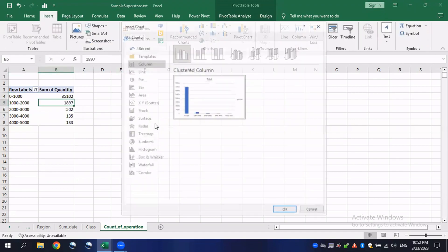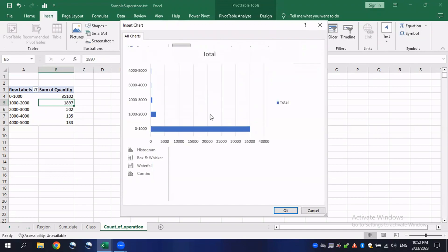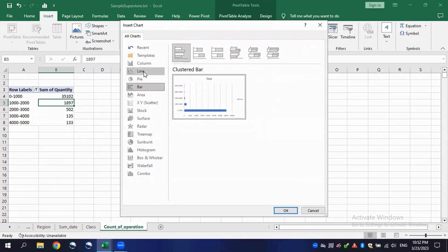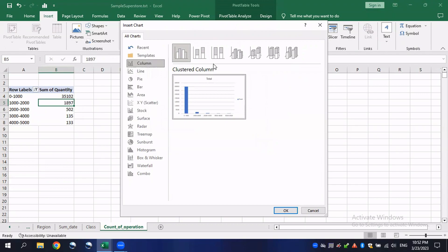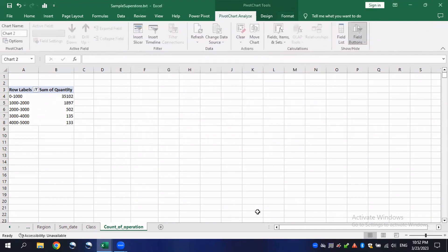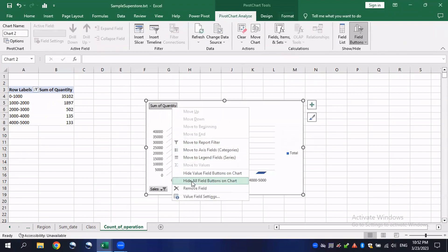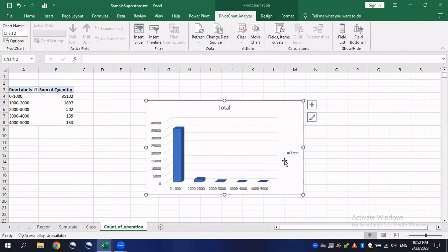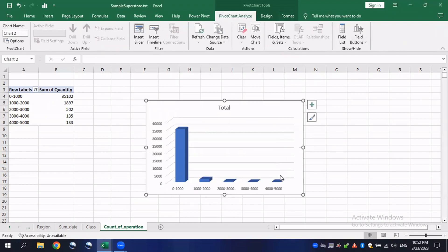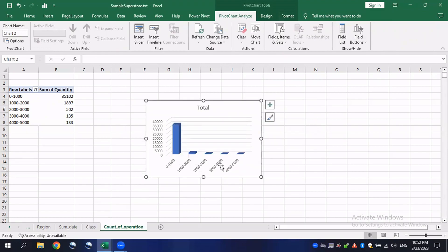If I want to visualize it, I can do so from here — bar chart or column chart. Click OK and get rid of all these fields and the legend. It's already ready. We have created this one as well.